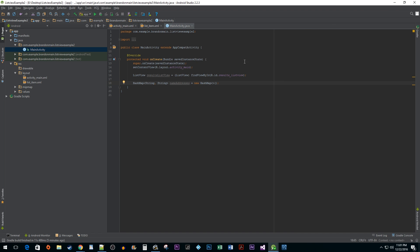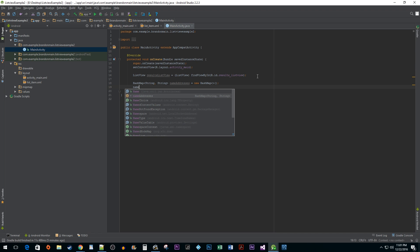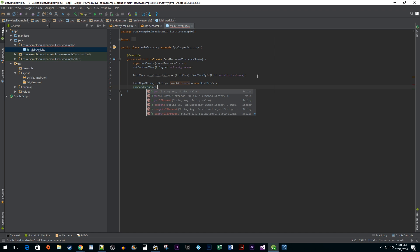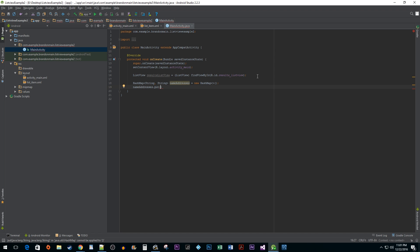I don't have to put anything in the brackets because Java will implicitly know my type based on the assignment. Now with my object initialized, I'm going to use a HashMap's .put method to add a bunch of different key value pairs to my collection.